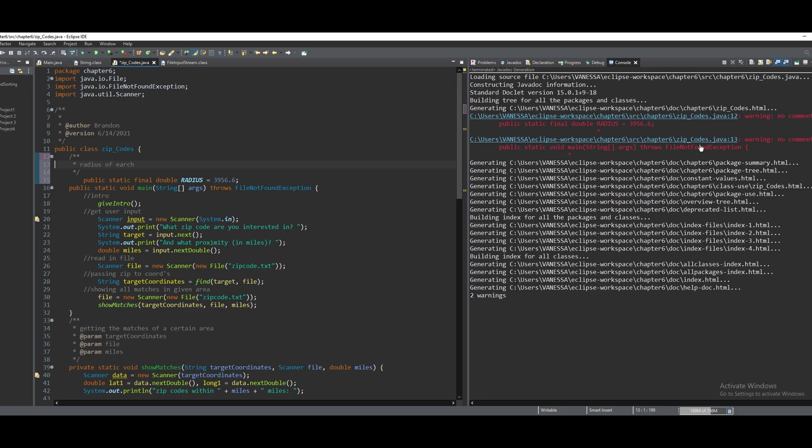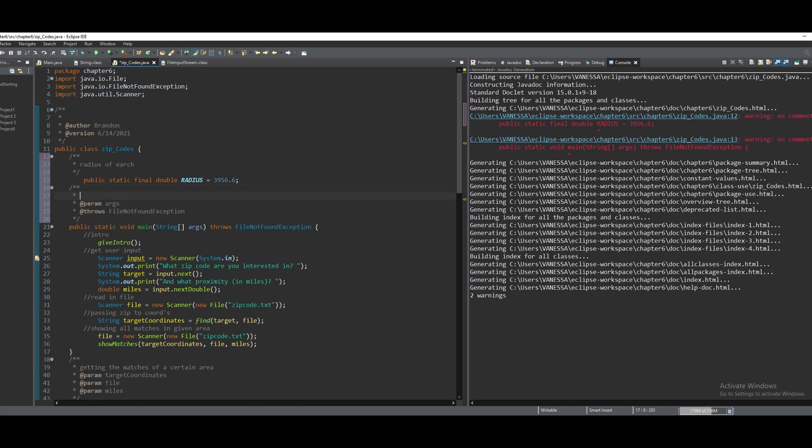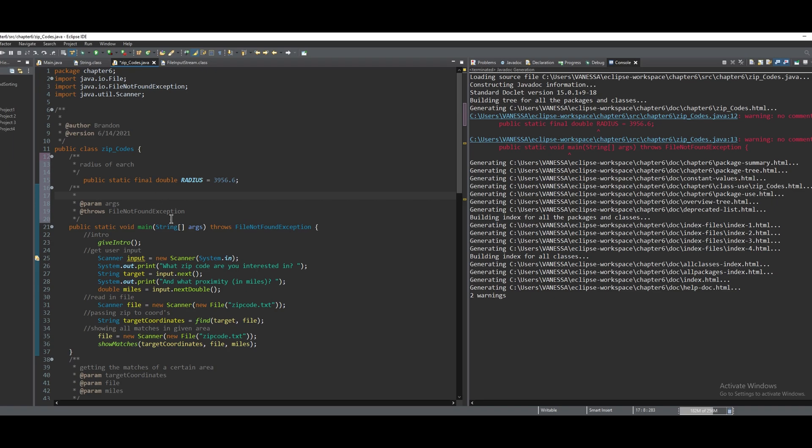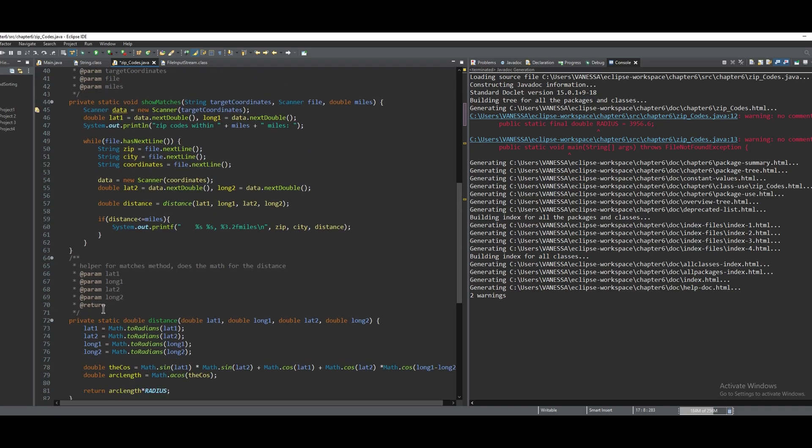And it's no comment for our main method. So what we can do here is just do a backslash two stars, and it'll automatically fill out our parameters and our throws if we have any throws. It'll also fill out returns if we have any return, like we do right here.